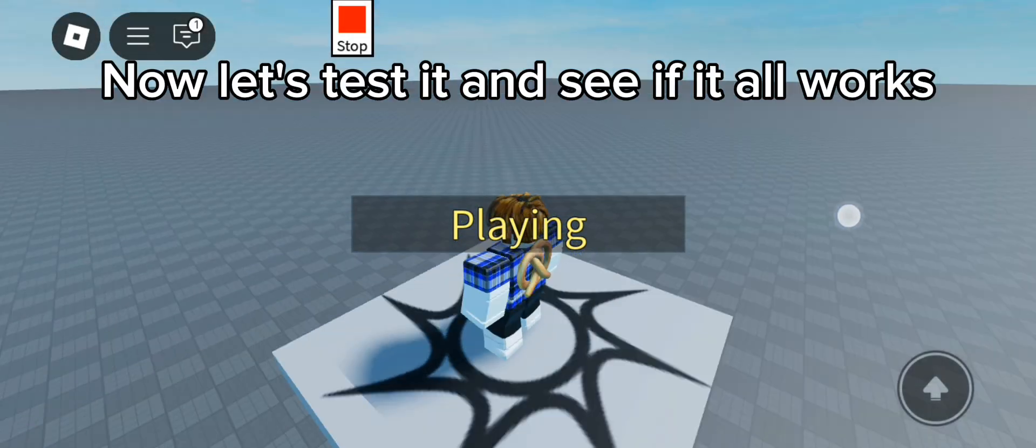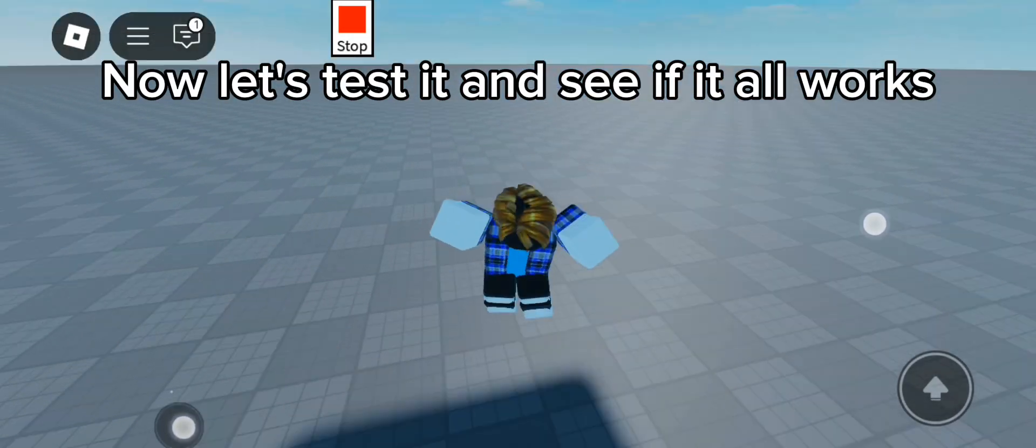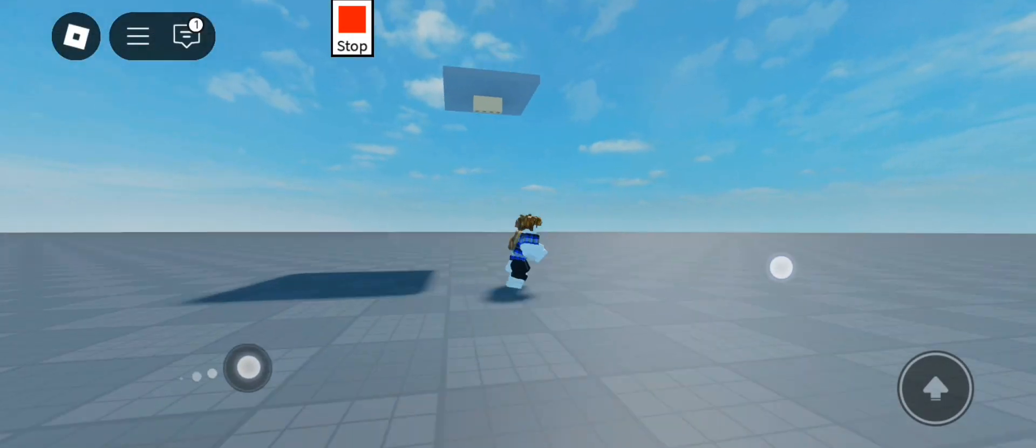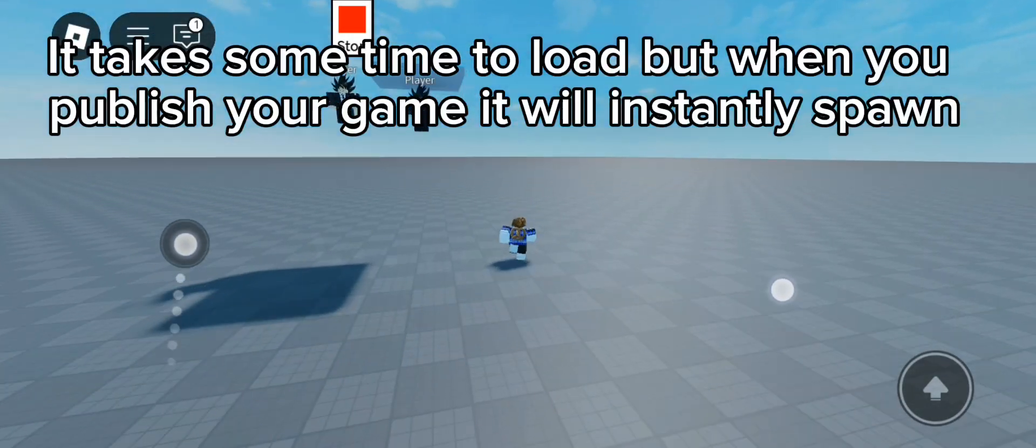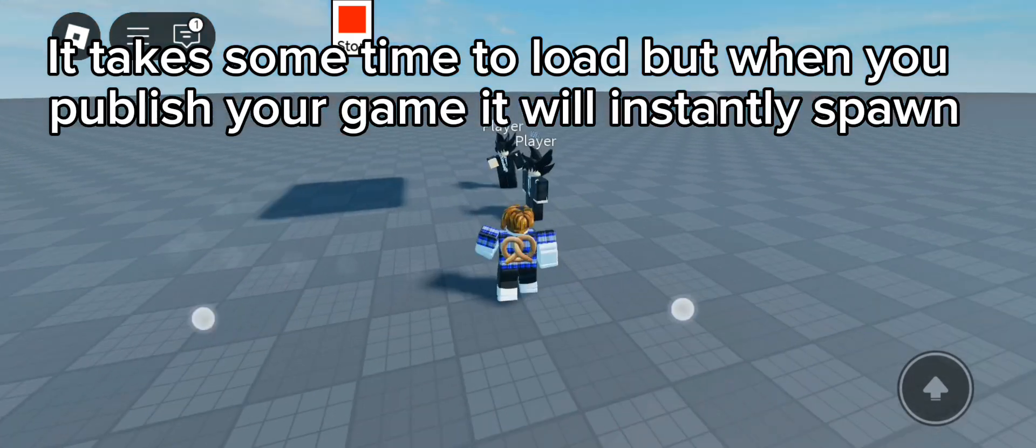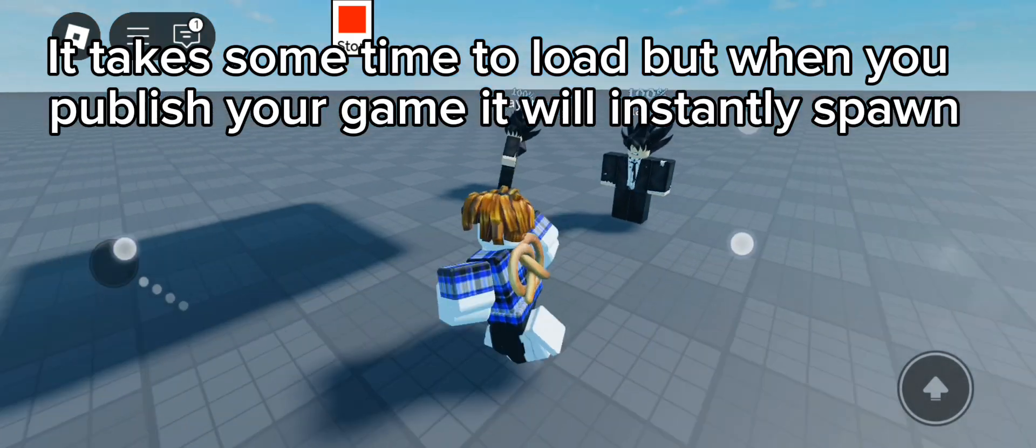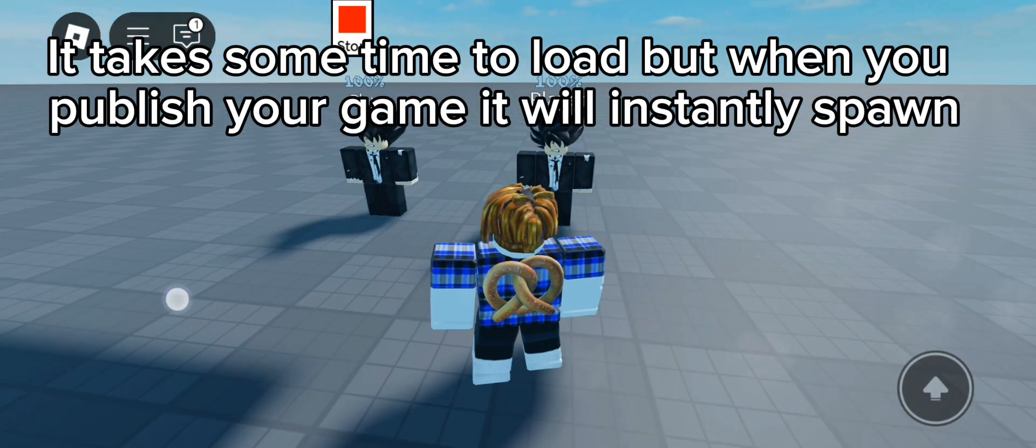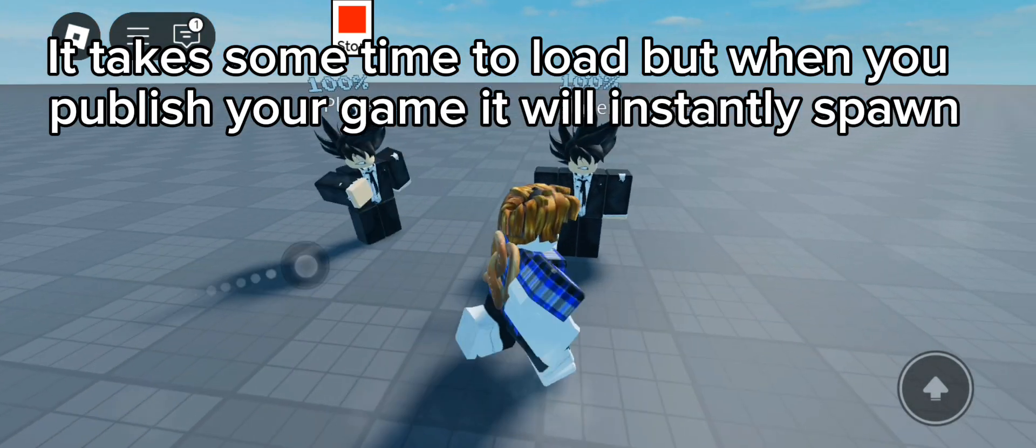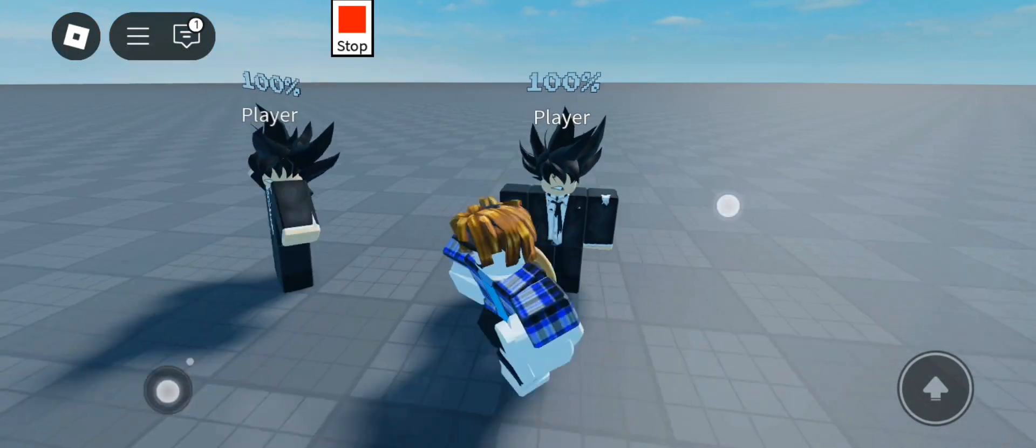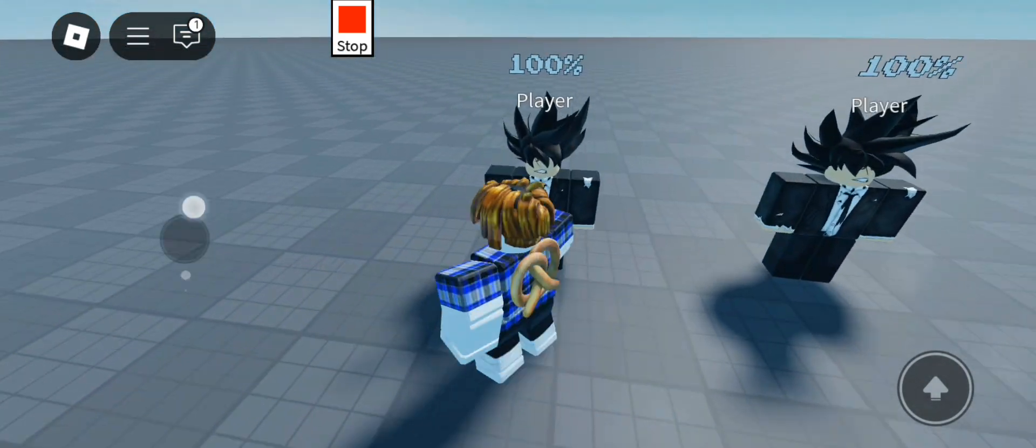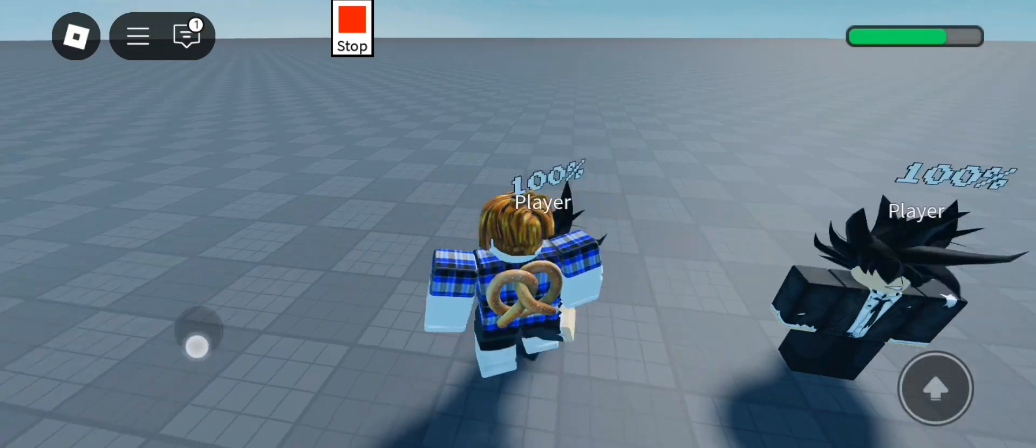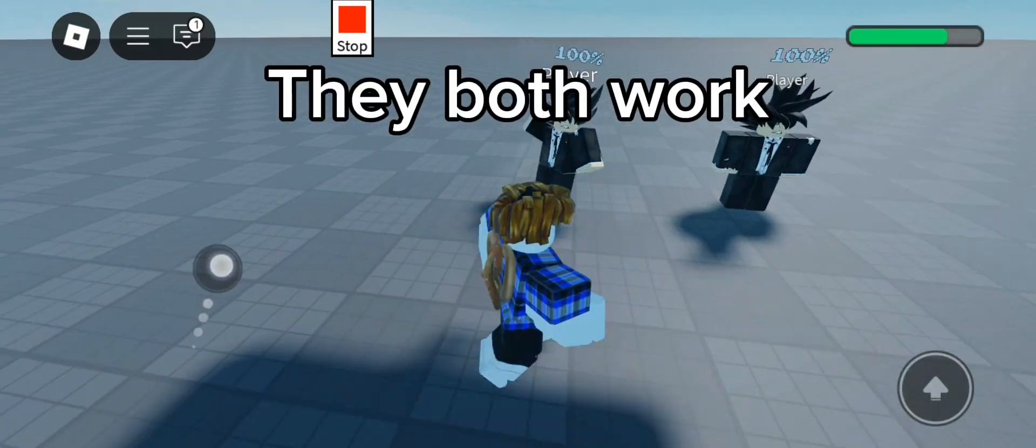Now let's test it and see if it all works. It takes some time to load but when you publish your game it will instantly spawn. They both work.